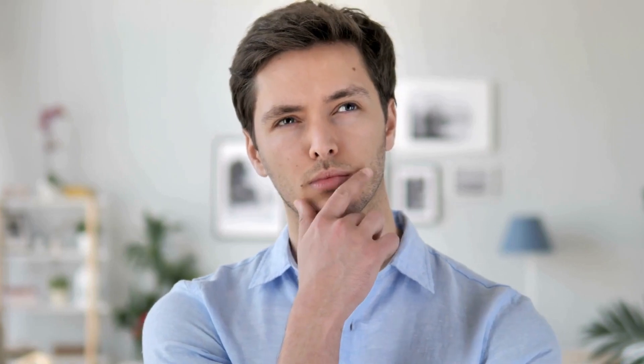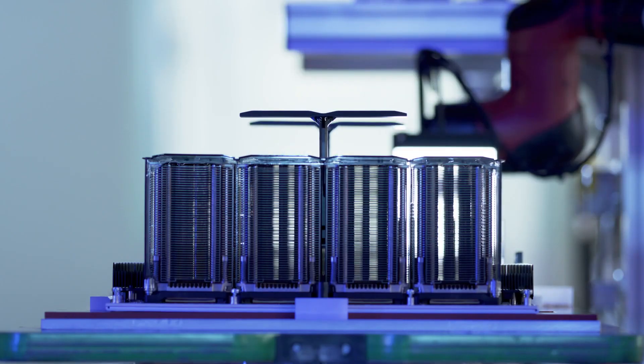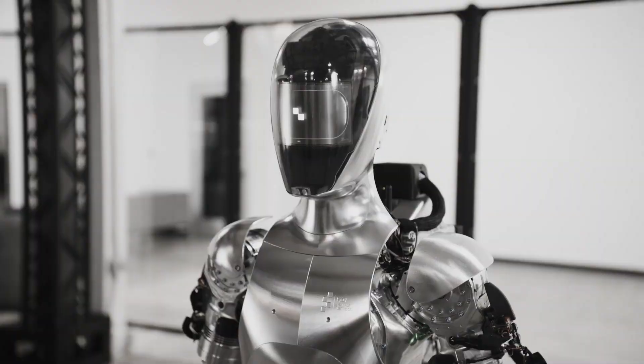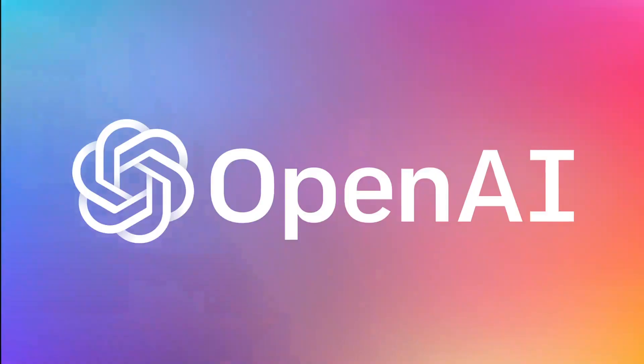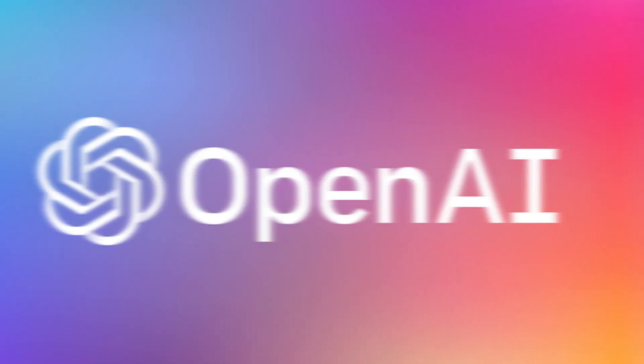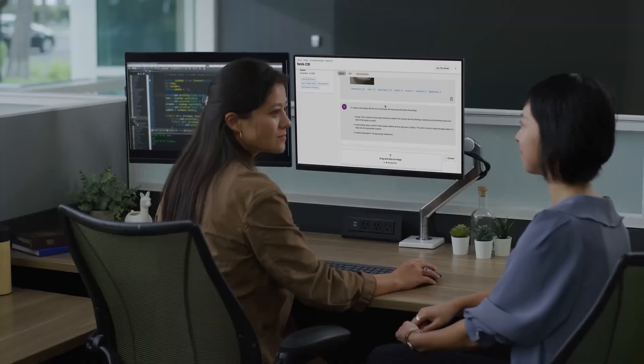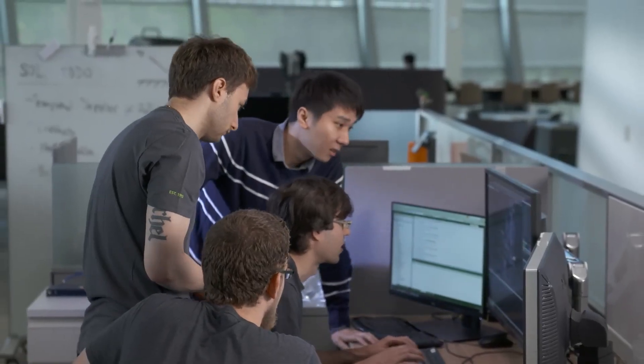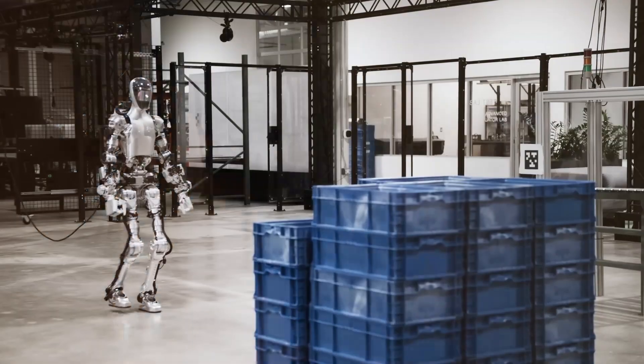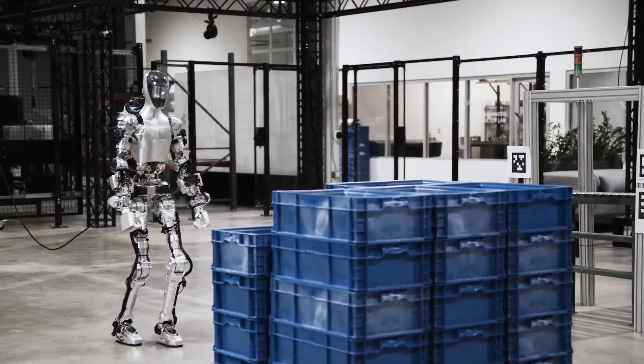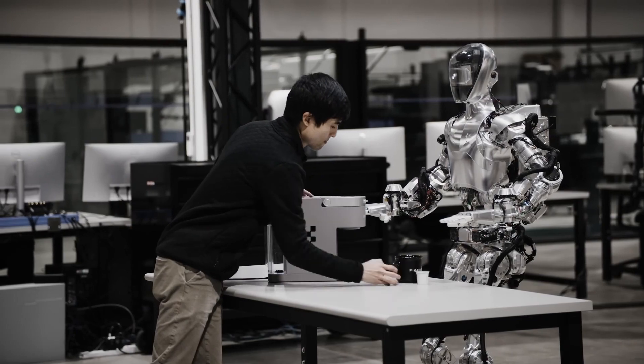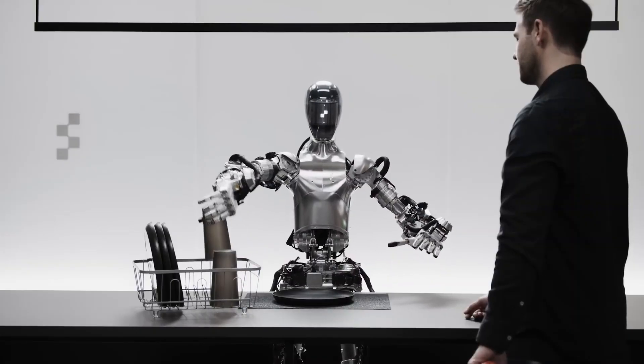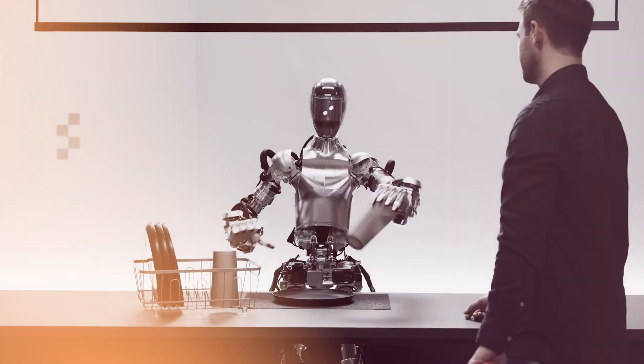Now, imagine what could happen if we combine NVIDIA's cutting-edge GB200 Grace Blackwell Superchip with Figure's humanoid robot, powered by OpenAI's technology. It'd be like putting rocket boosters on an already impressive machine, propelling it to new heights of capability. With NVIDIA's Superchip, these robots could exhibit enhanced processing power, enabling them to handle even more complex tasks, and perform high-level reasoning with incredible efficiency.